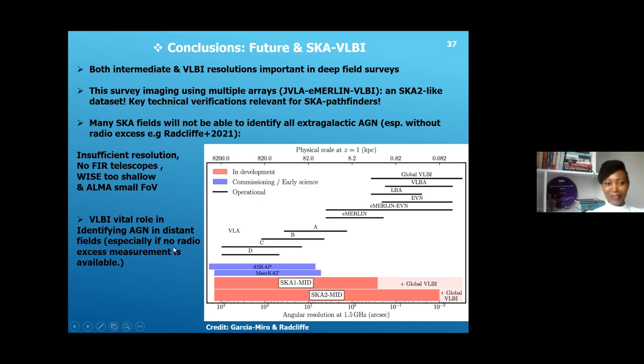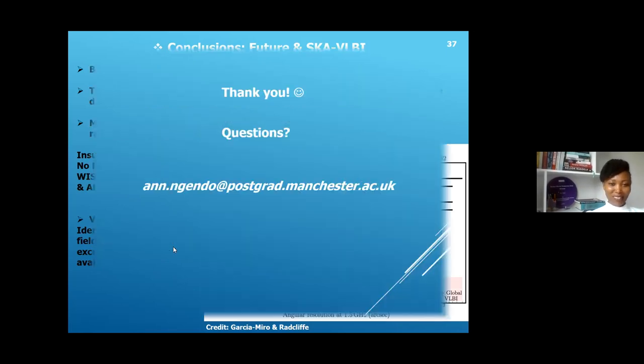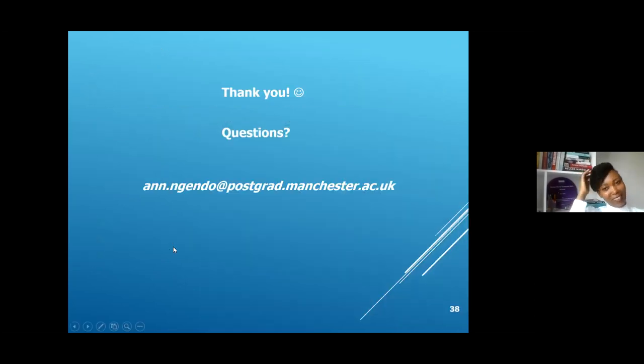That's all from me — that's my research work. Your questions are most welcome. Thank you.